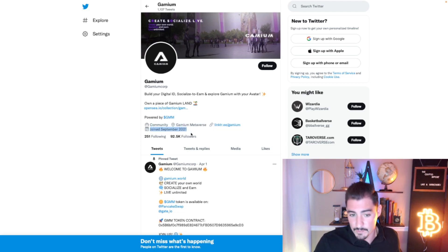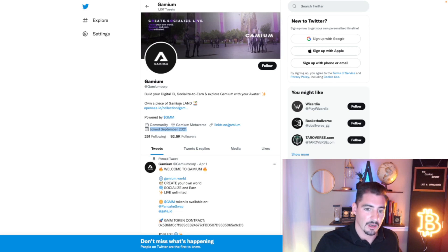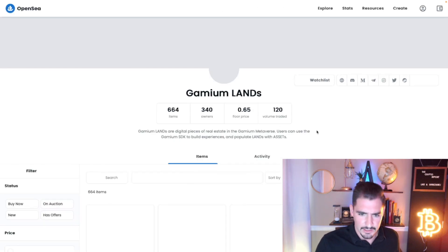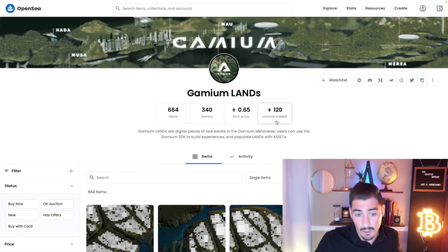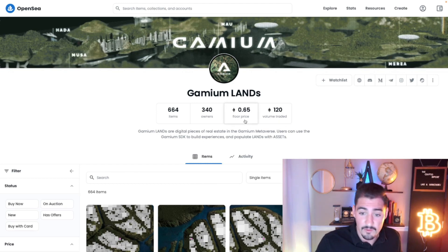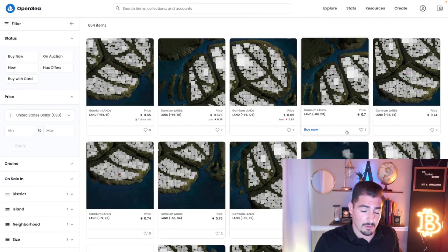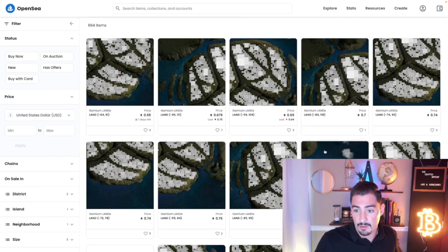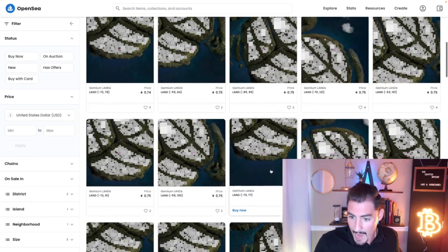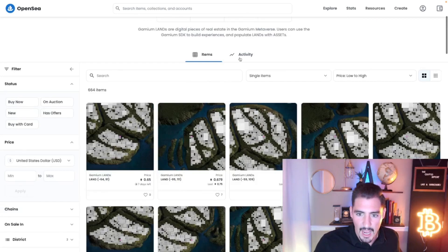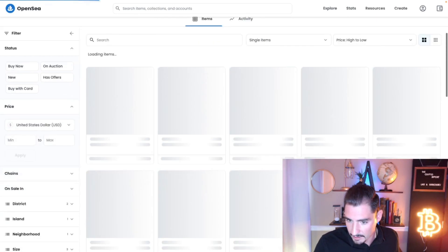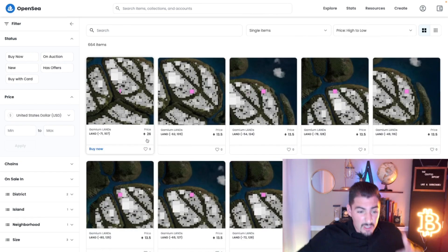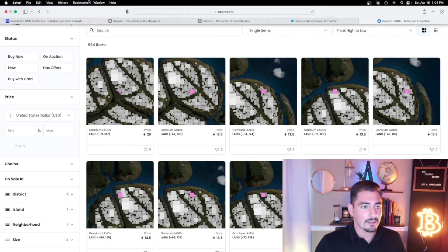One thing you also want to look at when you're trying to assess a metaverse is what does the land look like. You can see here that there's 664 items right now in the Gamium lands and they got a floor price right now of 0.65 ETH each. So you're looking at about a couple thousand dollars for some Gamium lands. Let's see what the highest price is. I'm going to go from high to low. This is such a new project, already land selling for 26 ETH guys. That'll give you an idea of how big this project is.